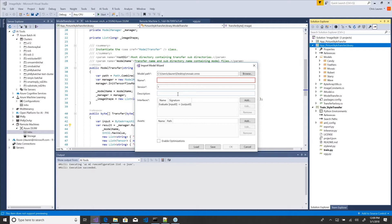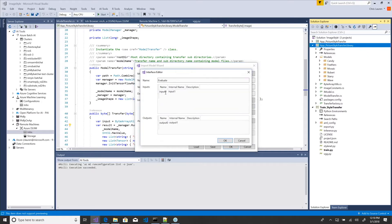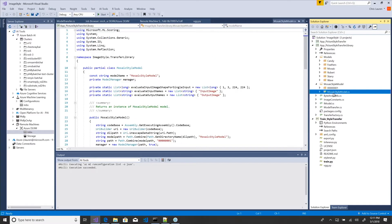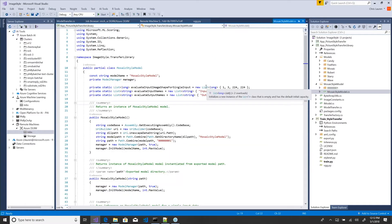Using Visual Studio Tools for AI, we made it possible for developers in the tools they already know to train these models by scaling out their training in Azure, and then grabbing those models and generating C-sharp code to include them in their application.